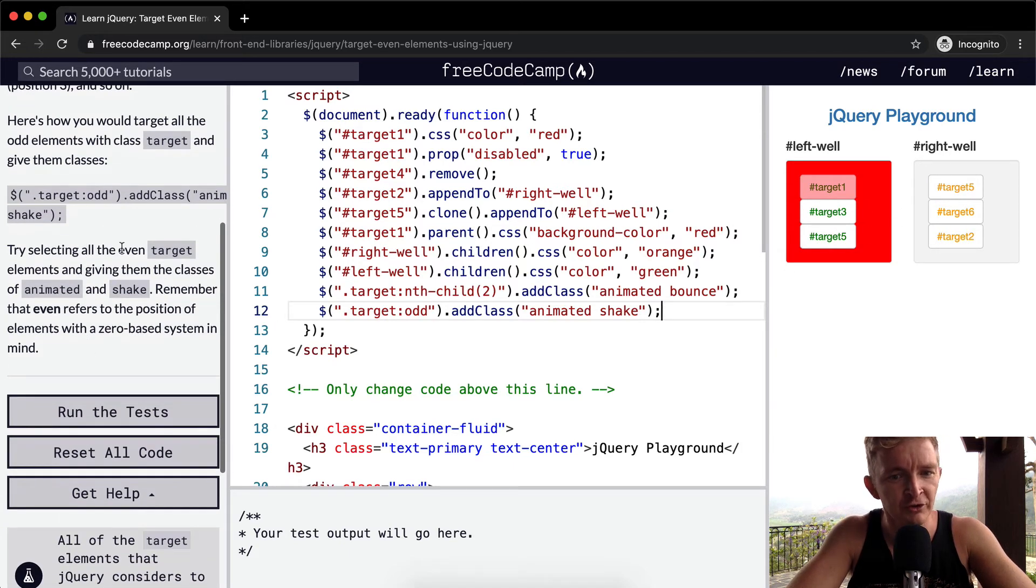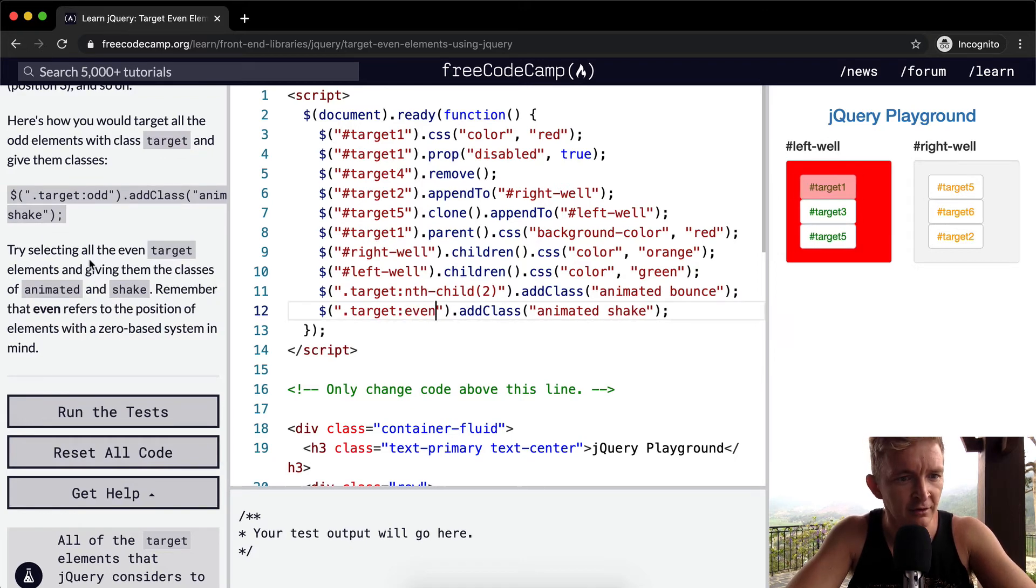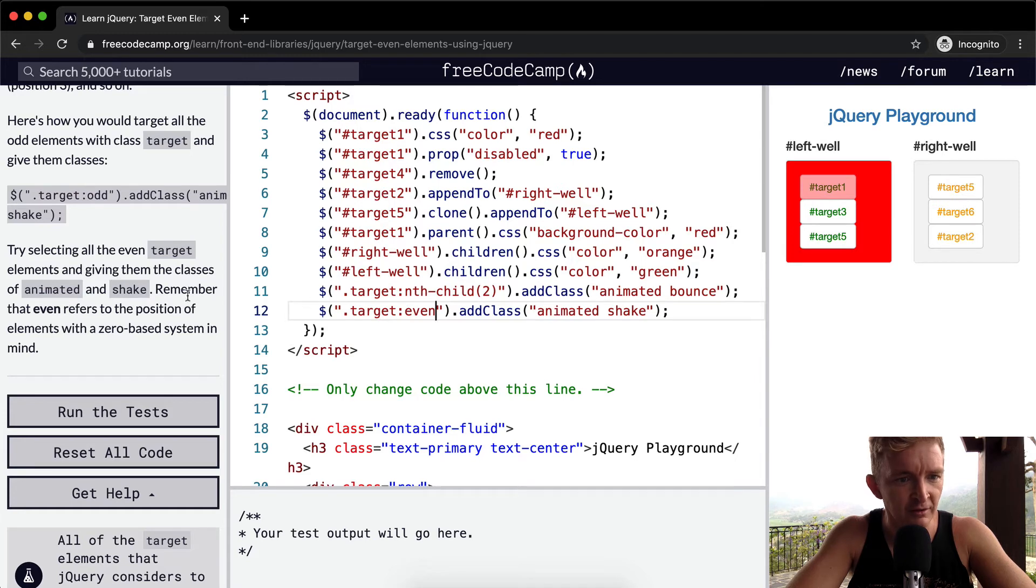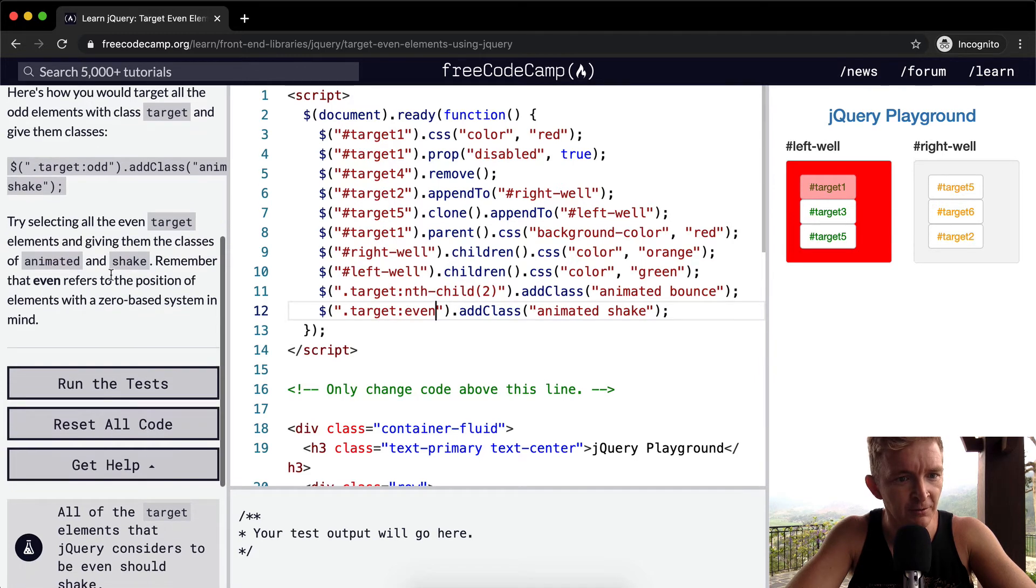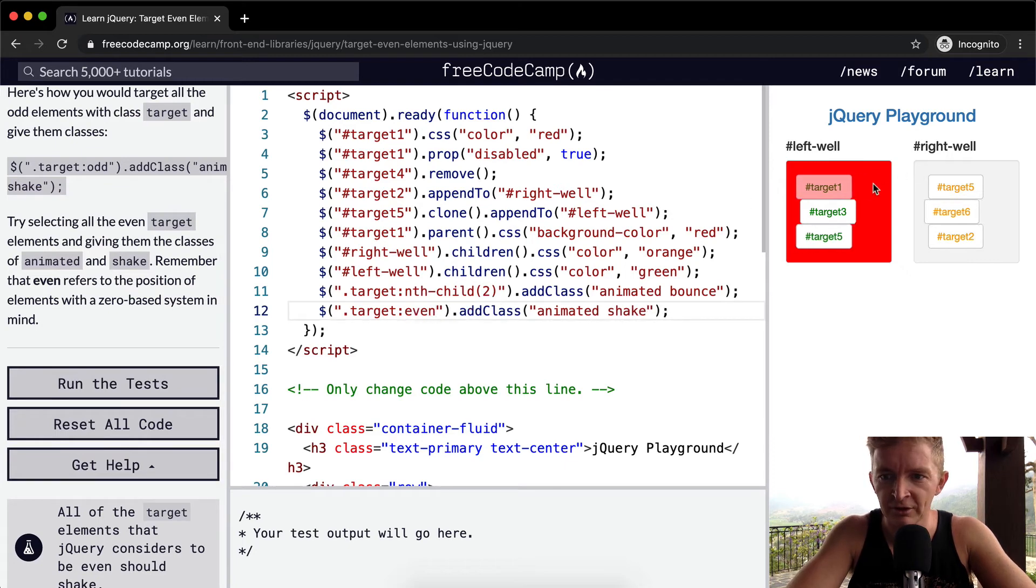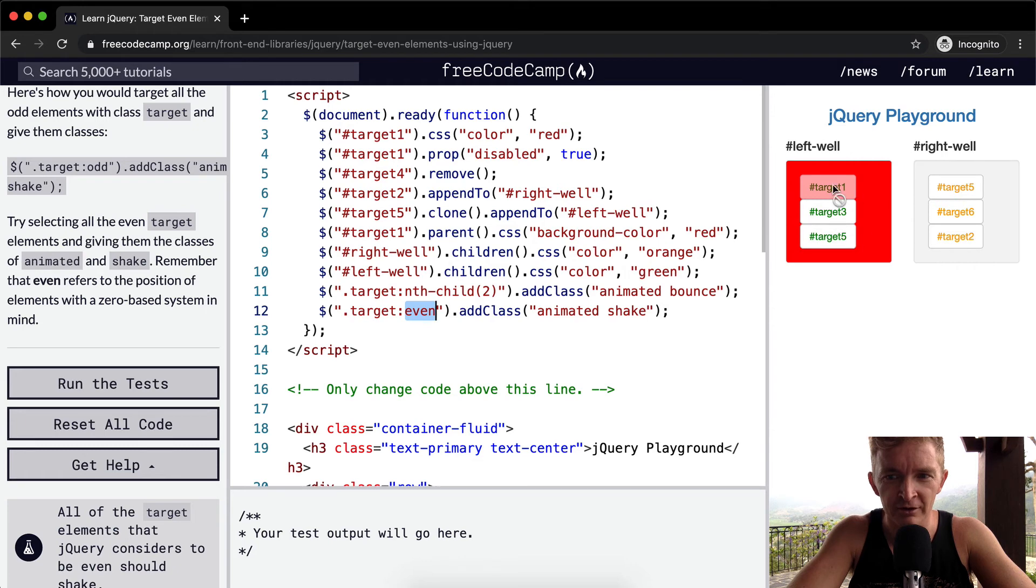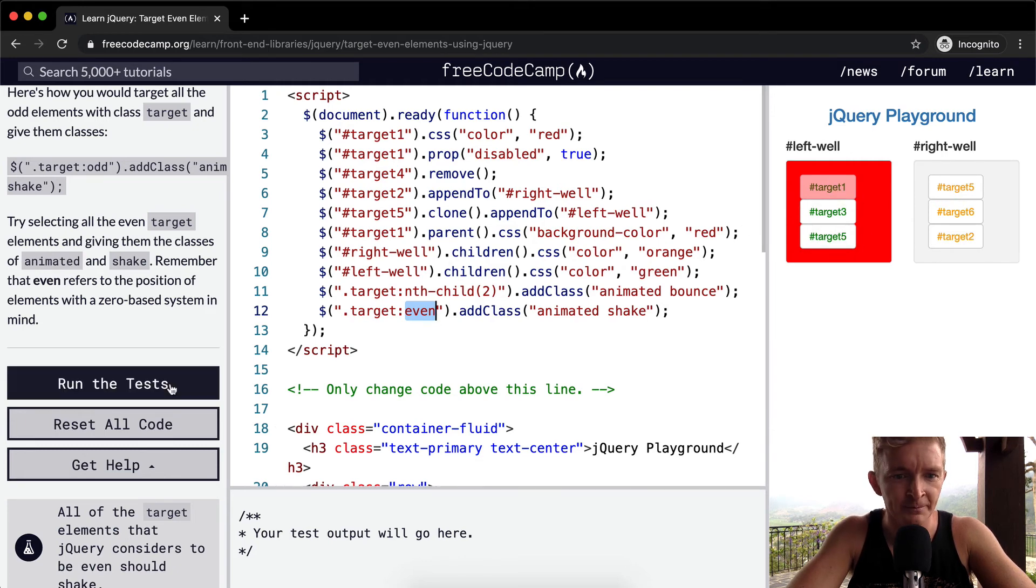So we wanted to select all the even ones and give them the class of animated and shake. Remember that even refers to the position of elements with zero-based numbers. So, look, we'll see, even bounces with one. So it's counterintuitive.